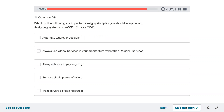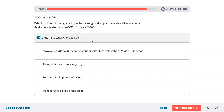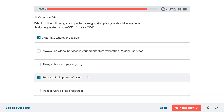Question fifty-nine: which of the following are important design principles you should adopt when designing systems on AWS? Select two. Automate whenever possible. Always use global services rather than regional services. Always choose to pay as you go. Remove single points of failure. Treat servers as fixed resources.